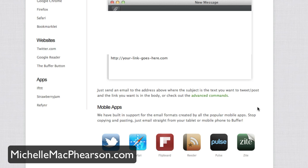Buffer actually has the ability to decipher the email formats created by these particular apps. So you're going to put your special Buffer email address — mine is hidden, otherwise somebody would go and send out some inappropriate update under my account, which could be really funny, but also might not be depending on what they actually sent. So you'll send out something to your special Buffer email address. The subject line is going to have the content of your post — that's going to be the actual tweet or the actual Facebook update, what you want to say about the link. And then the link itself will be parsed appropriately and sent out also.